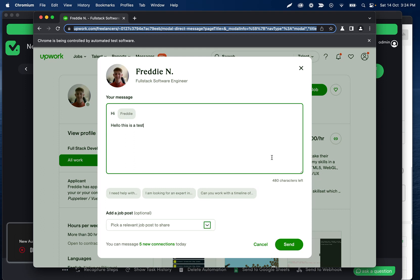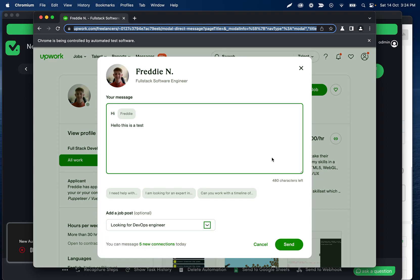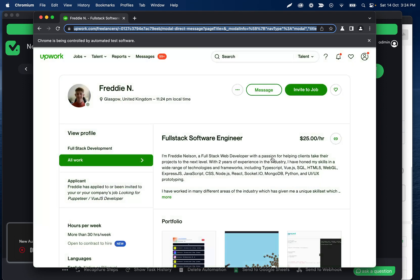So we should open the dropdown and then select another post. And that is that.